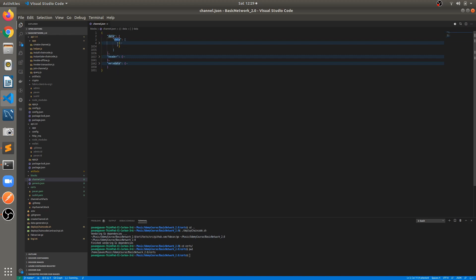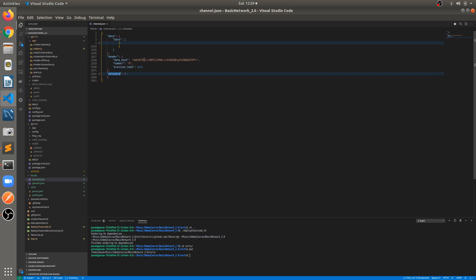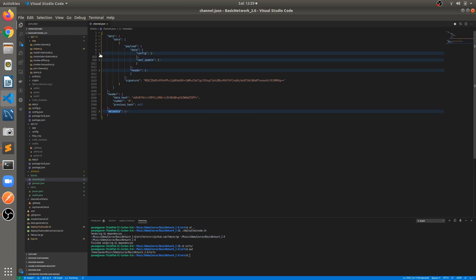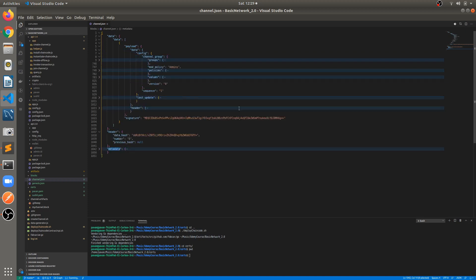Inside the block there are multiple objects: data, header, and metadata. In the header we have a data hash of the current block number and the previous hash — which is empty since this is the first block, the channel block. Jumping into the data, we have payload, signature, data, config, channel group. Each group follows a hierarchy of four folders: groups, modification policies, policies, values, and versions.